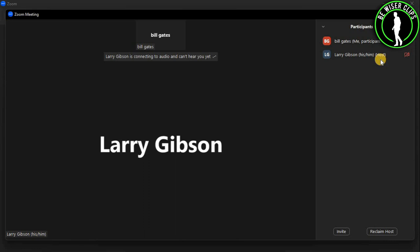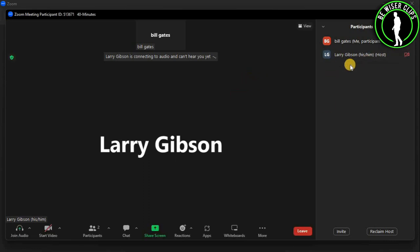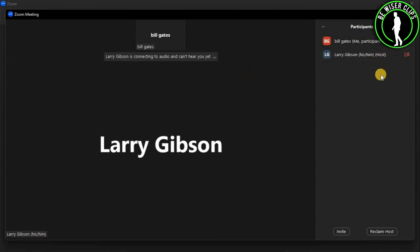So now you have created a co-host in your meeting by just doing these simple steps. That's how you can add a co-host into your Zoom meetings. That's it for the video.